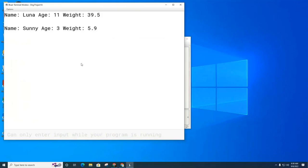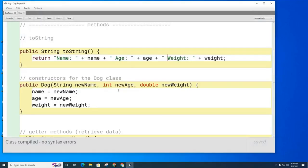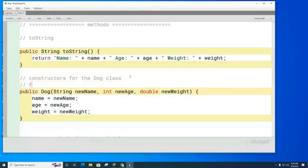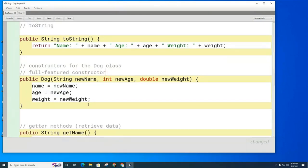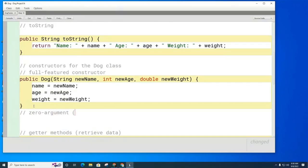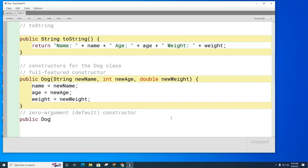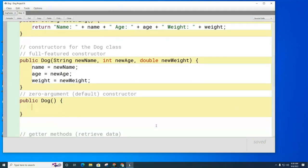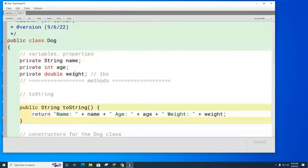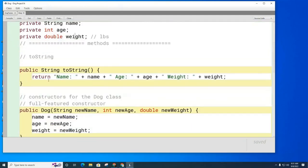Here are the two pieces of information about the dogs — the first dog and the second dog. That is how you use a constructor. Now we're going to write a different constructor. The one we wrote so far is the full-featured constructor. Now we're going to write what's known as the zero-argument constructor.